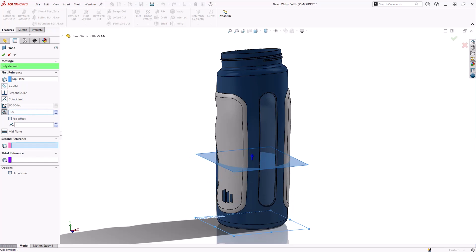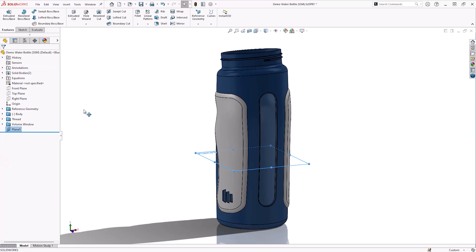We will loosely position the plane, and then stop dragging the mouse. We can now enter an offset value of 100mm to start with. We can always come back later to adjust this.